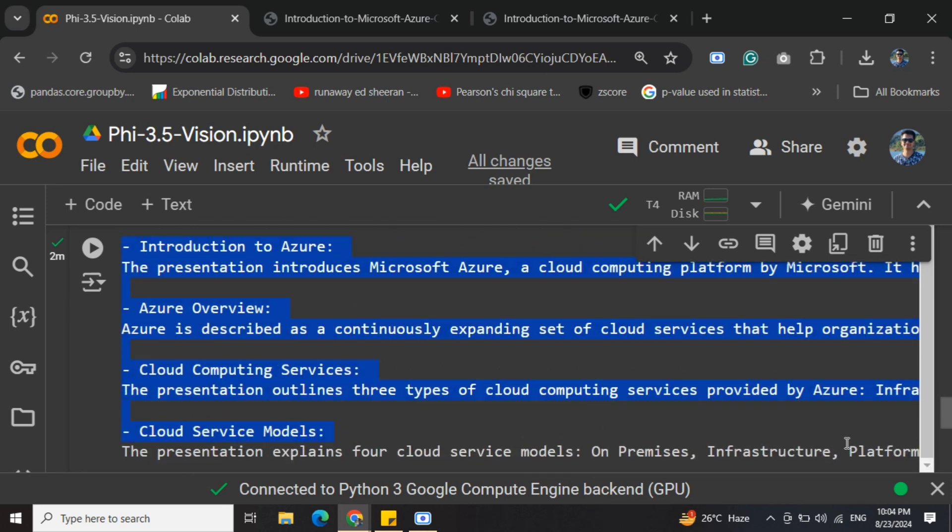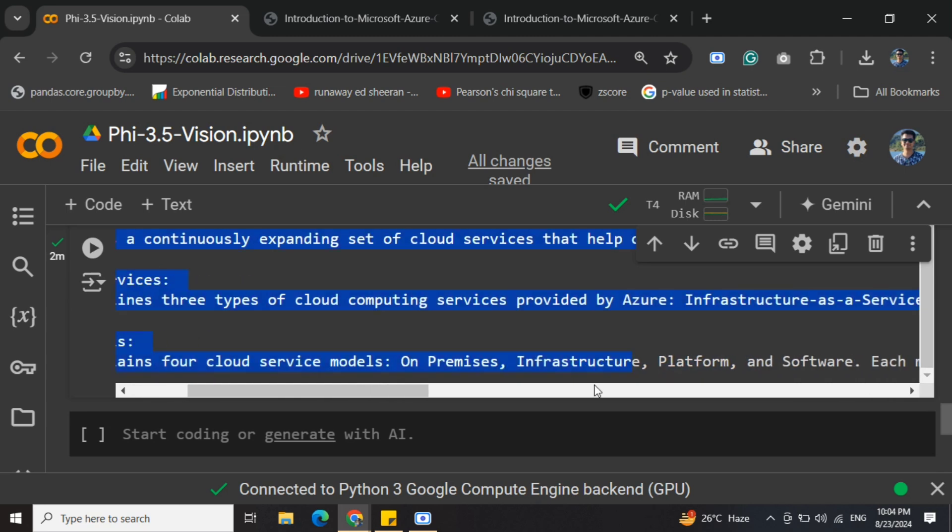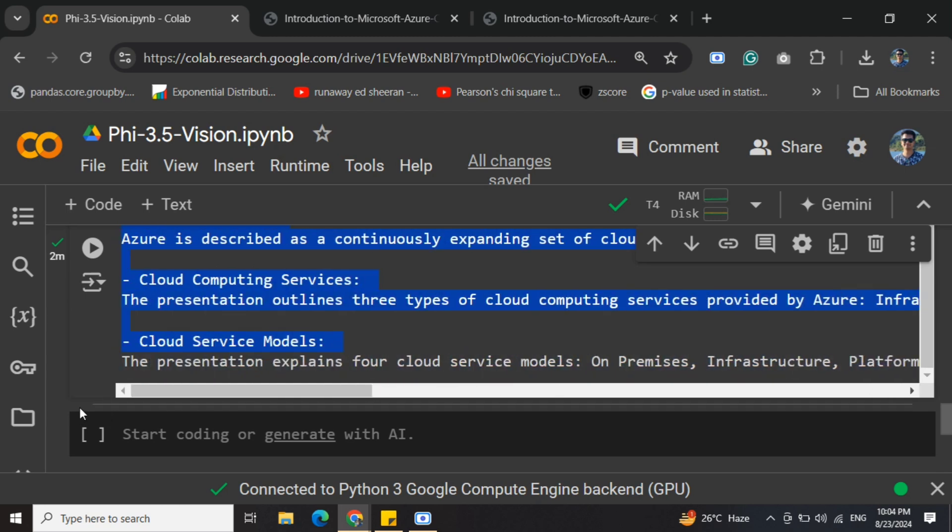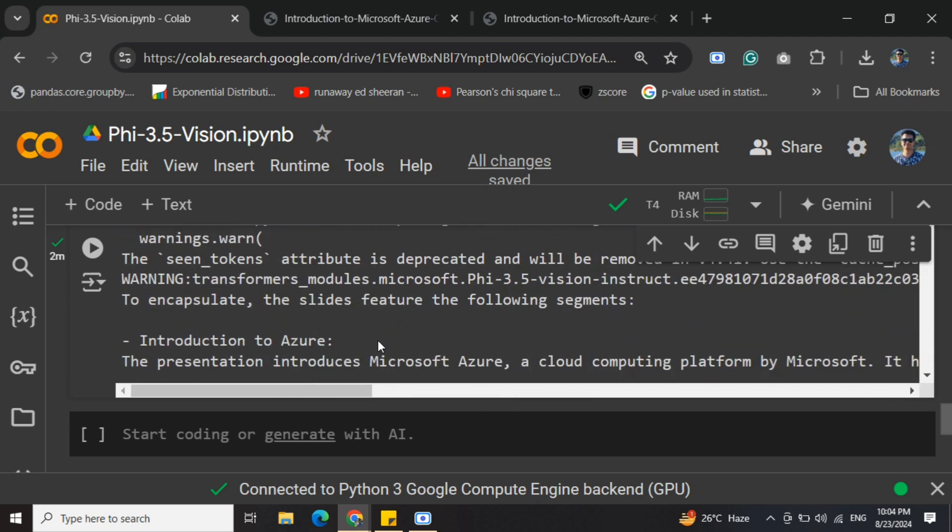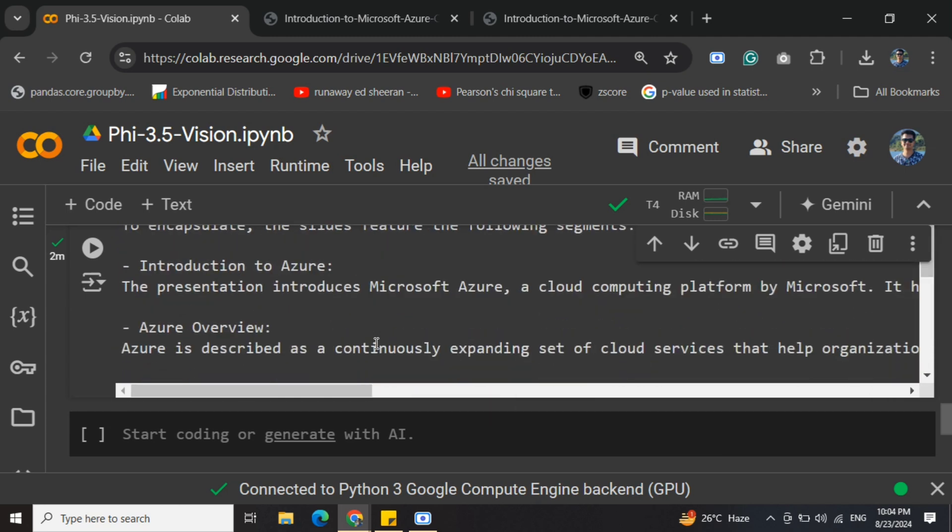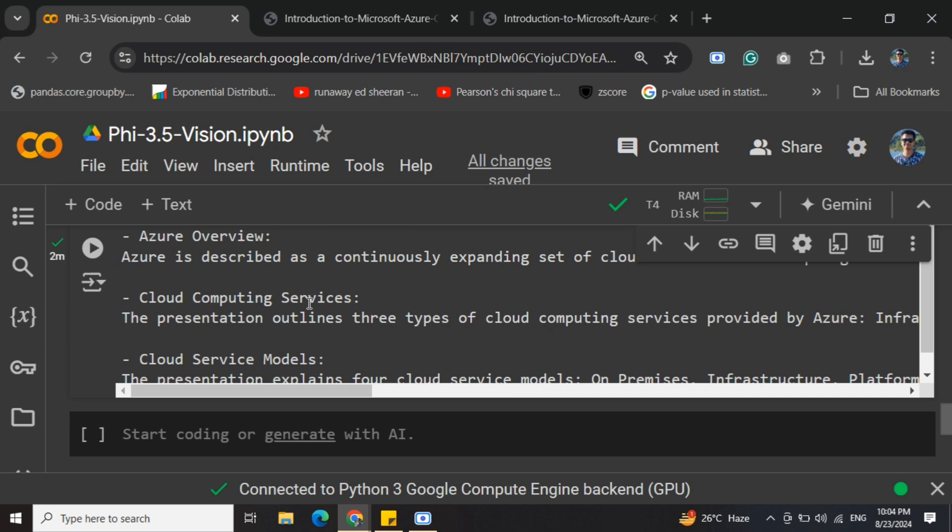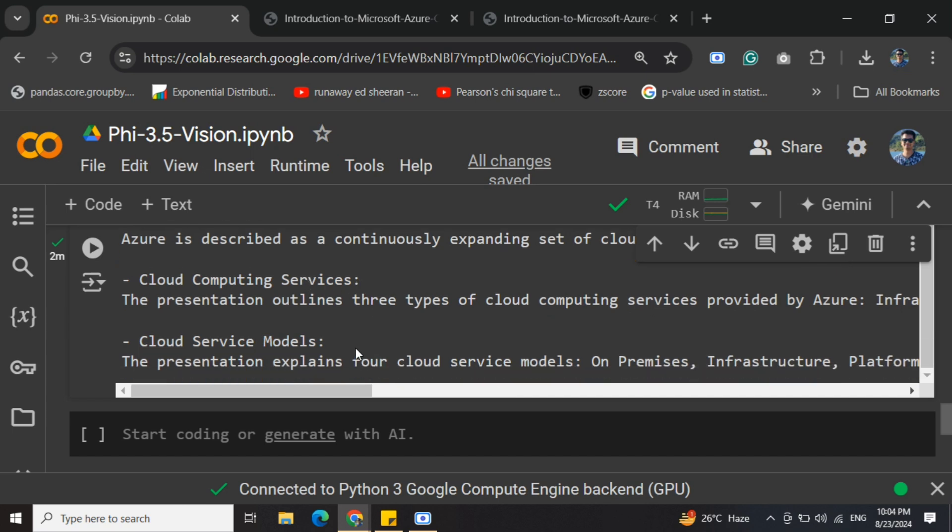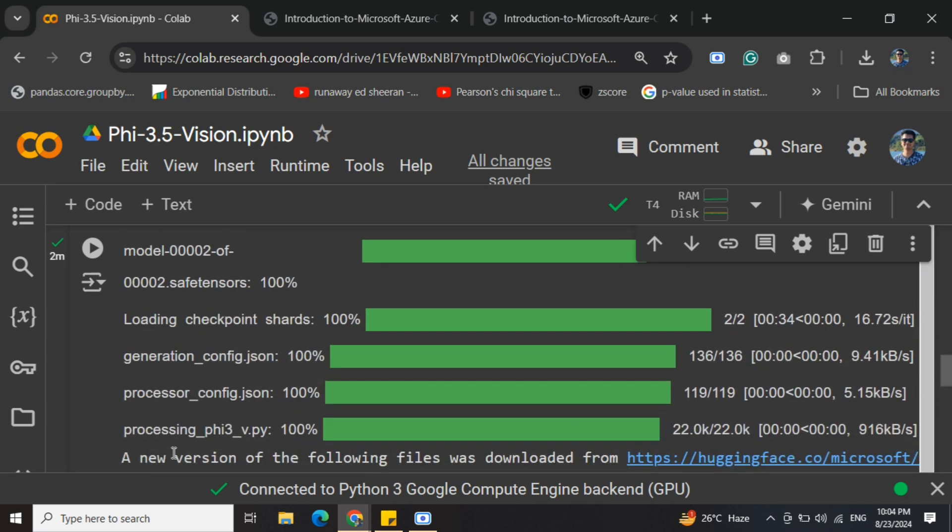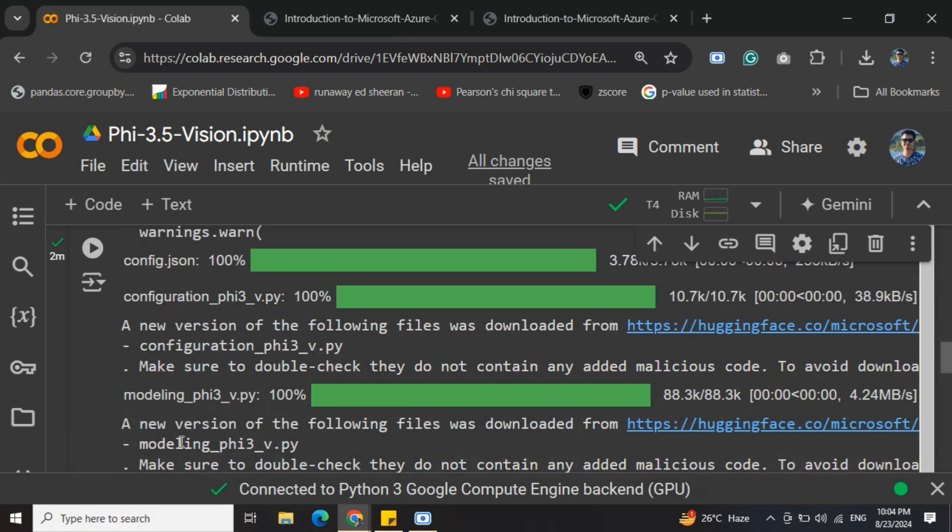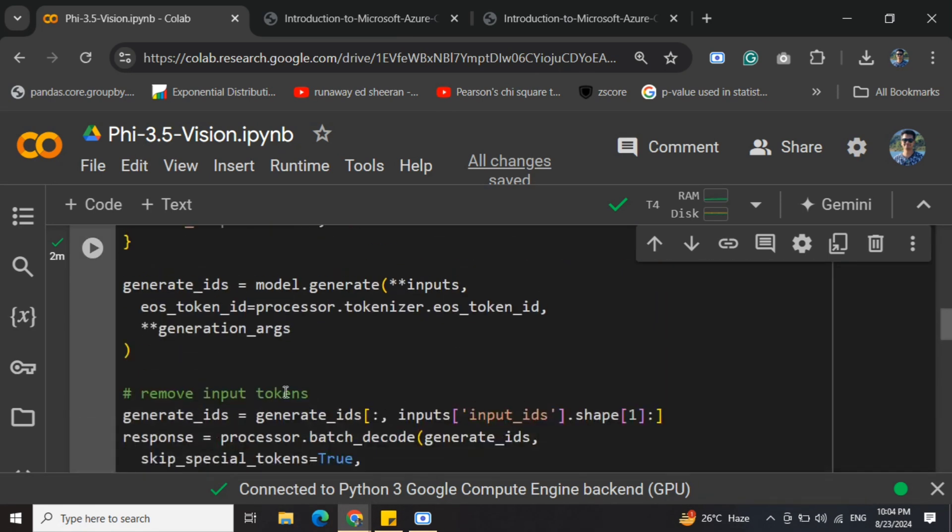Here you can see the model is able to summarize the different slides that we provided one by one. The first slide was just the heading, then an overview, cloud computing services, cloud service models, etc. The summarization is correct. It's providing you with vision capabilities. The results are looking decent, and I would suggest you to go for Phi 3.5 Vision because it's quite handy while deployment. You won't be facing much resource challenges and the results are quite good. I hope you try it out. Thank you so much.